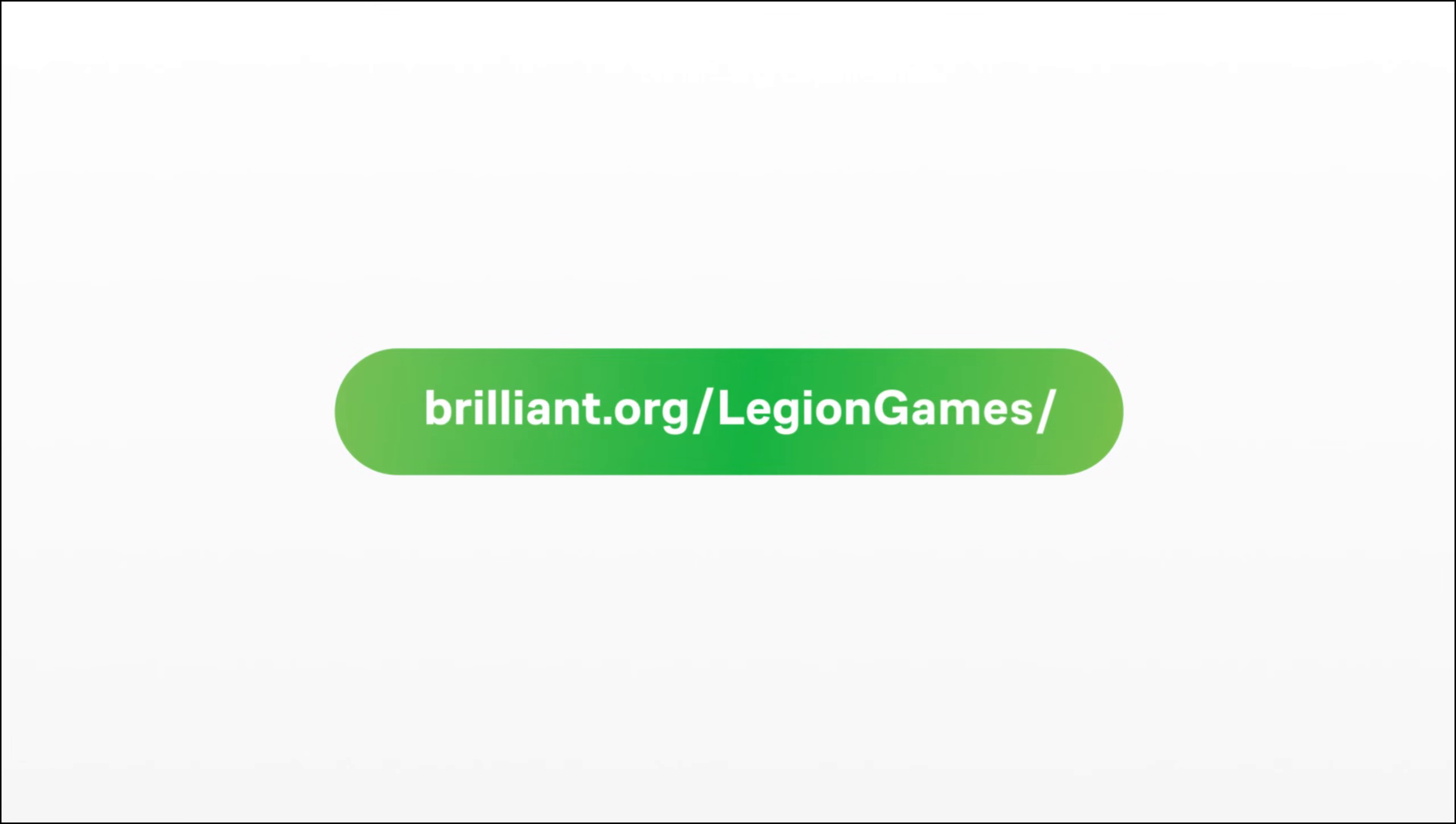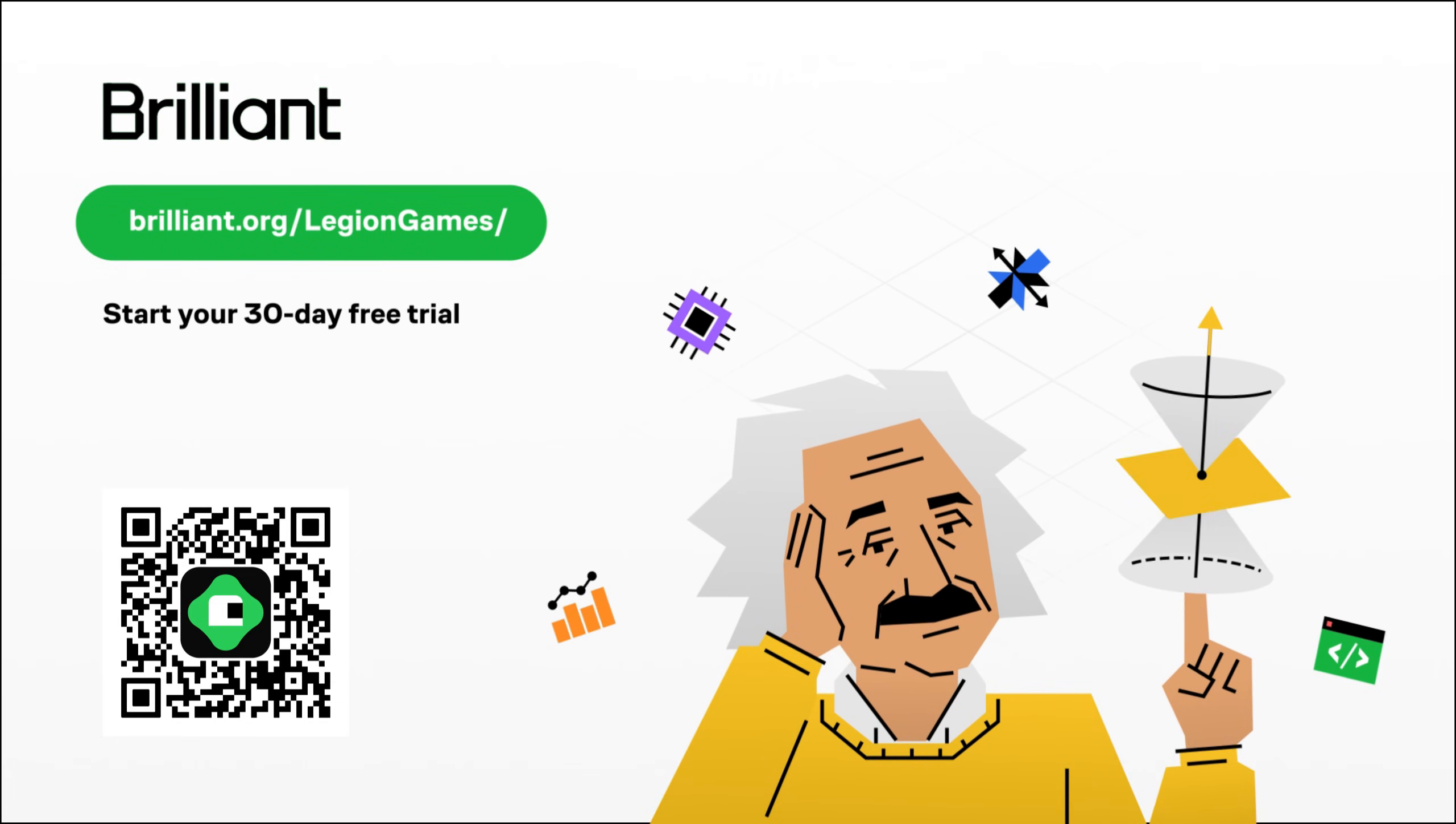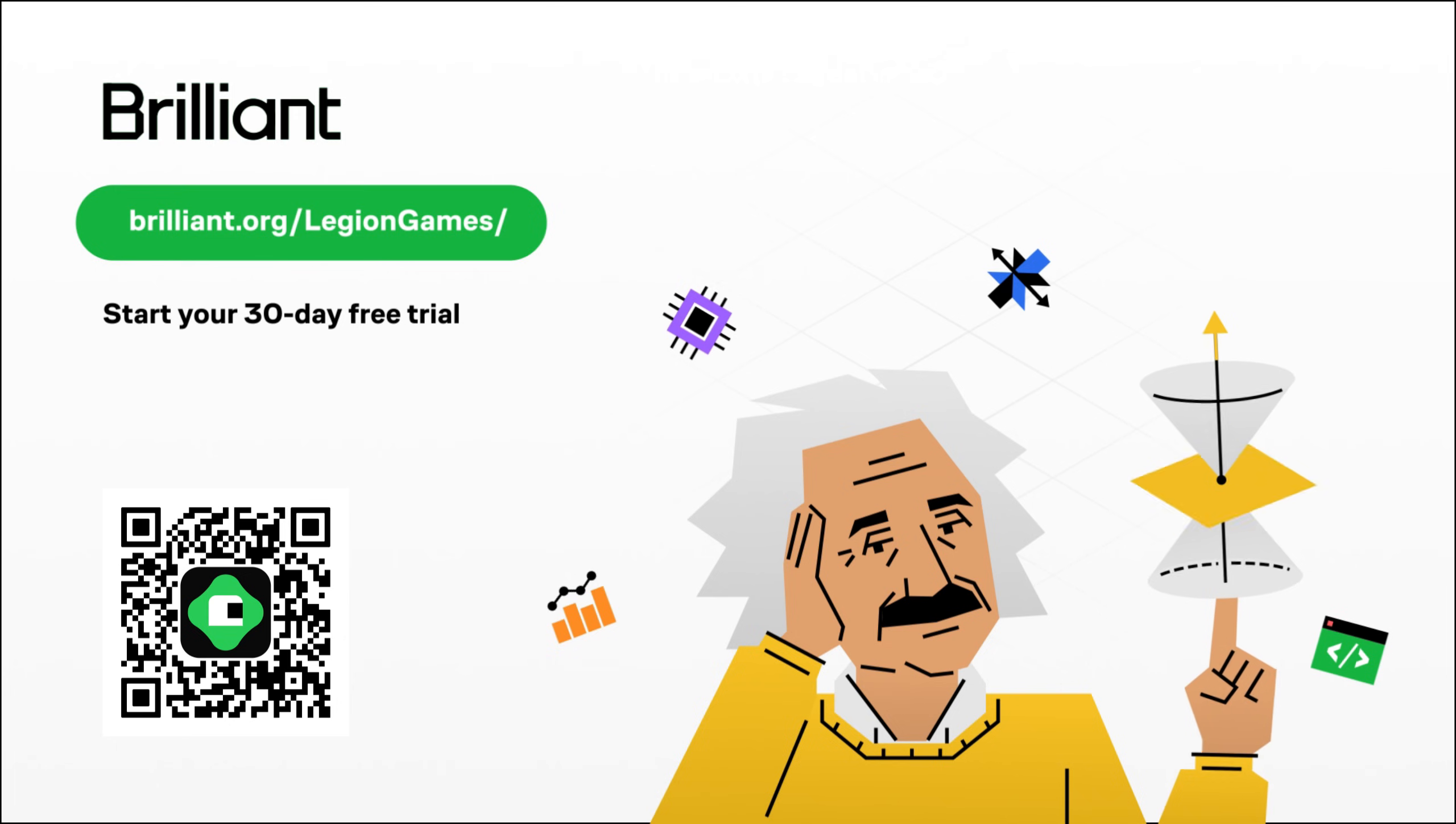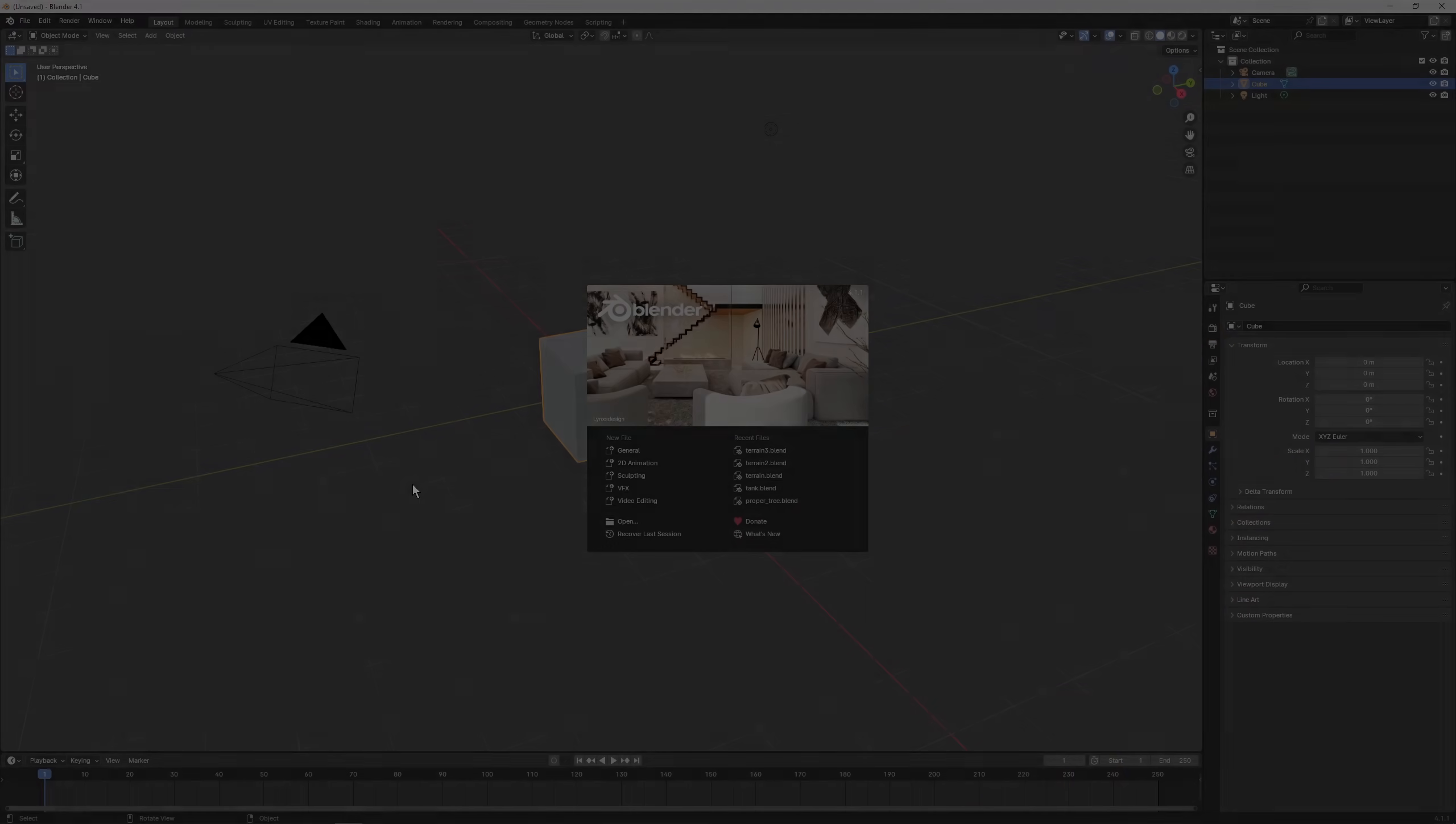So if this sounds like something that will help you achieve your goals, you can try Brilliant at no cost for 30 days using my referral link, as well as get 20% off on annual premium subscription once you see the benefits.